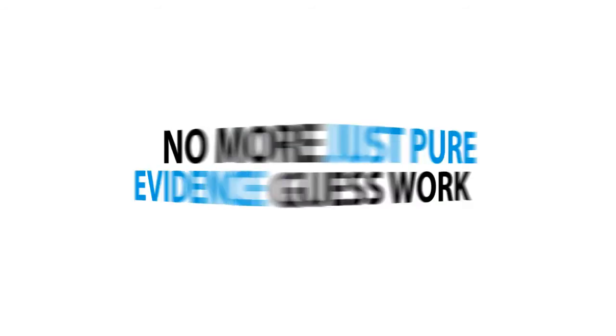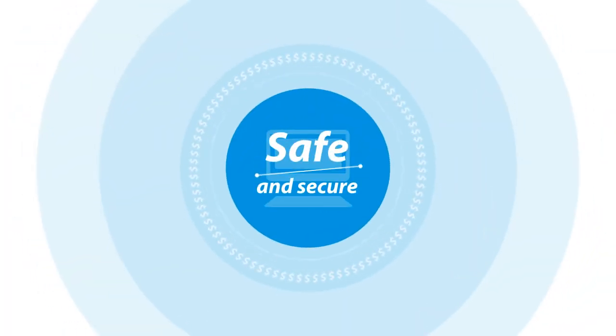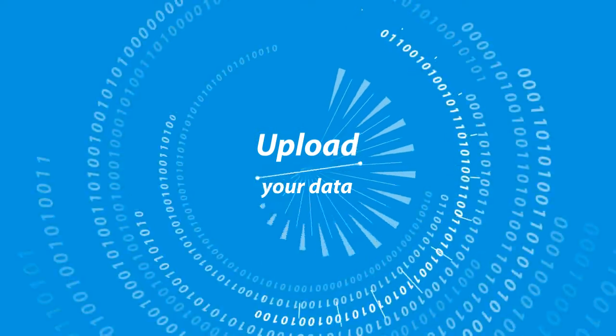No more guesswork. Just pure evidence, allowing you to maintain a safe and secure network for your business.